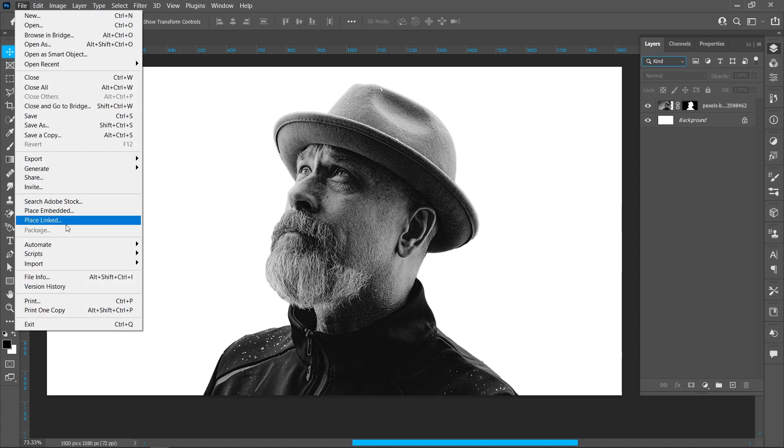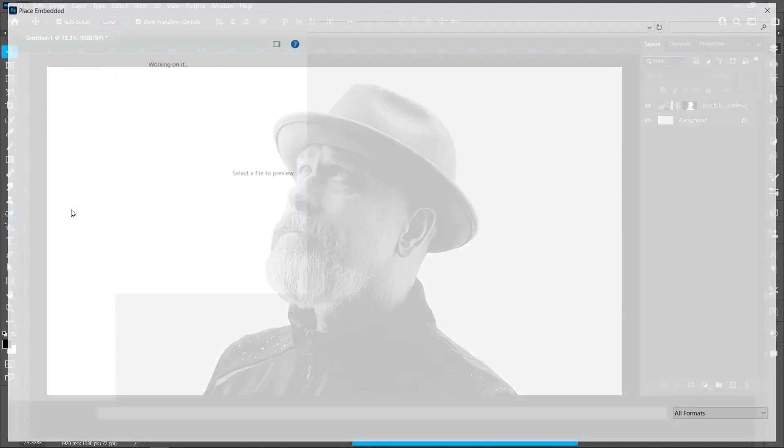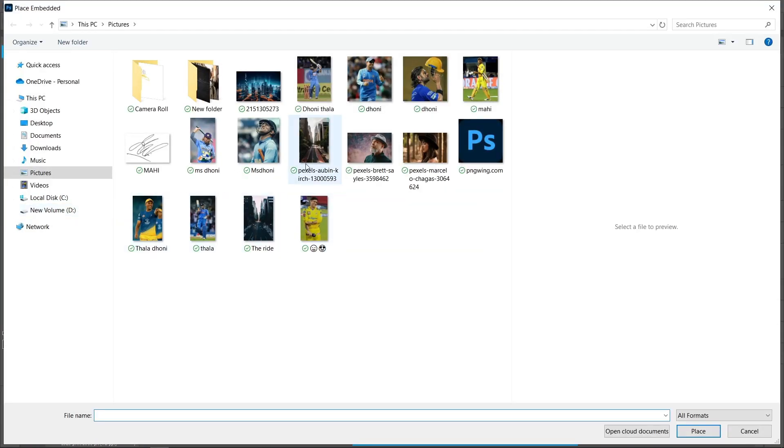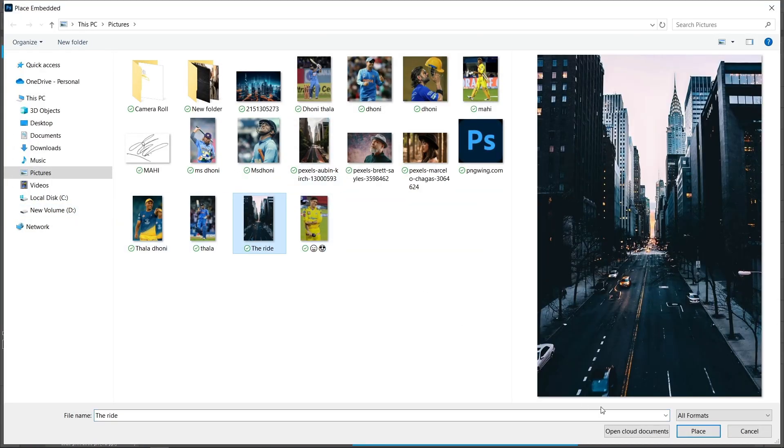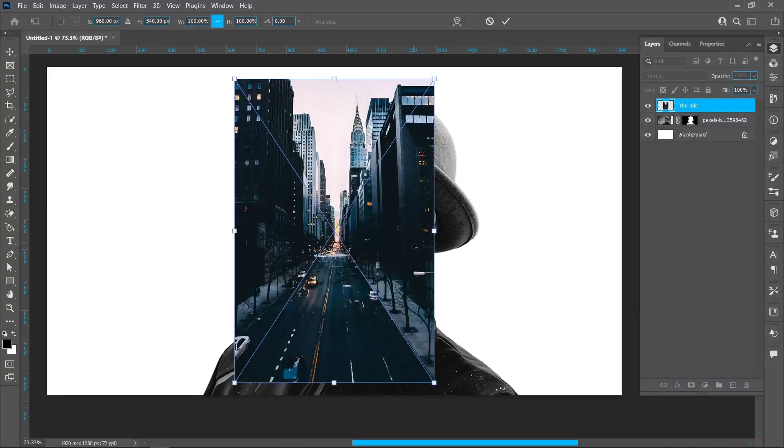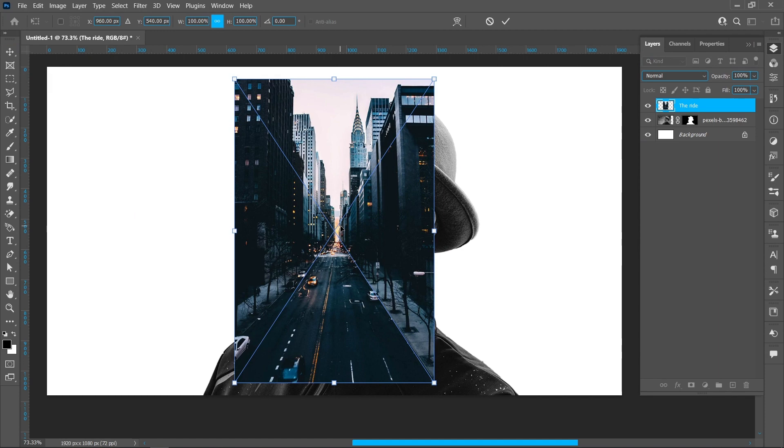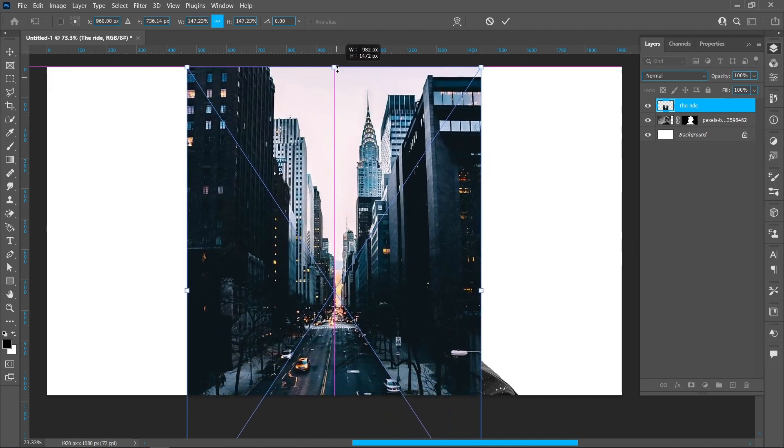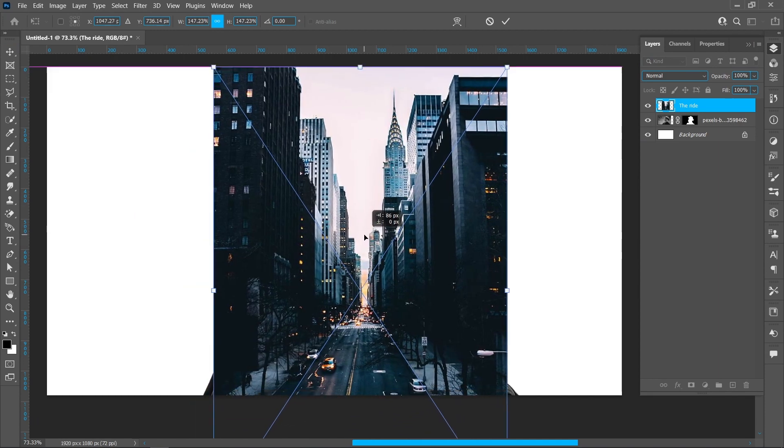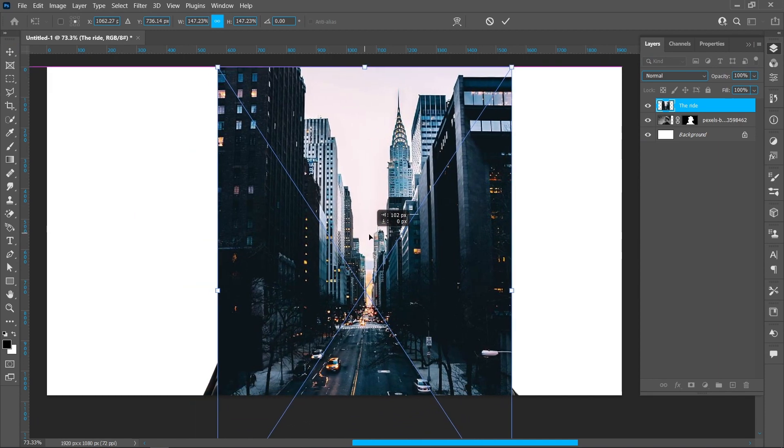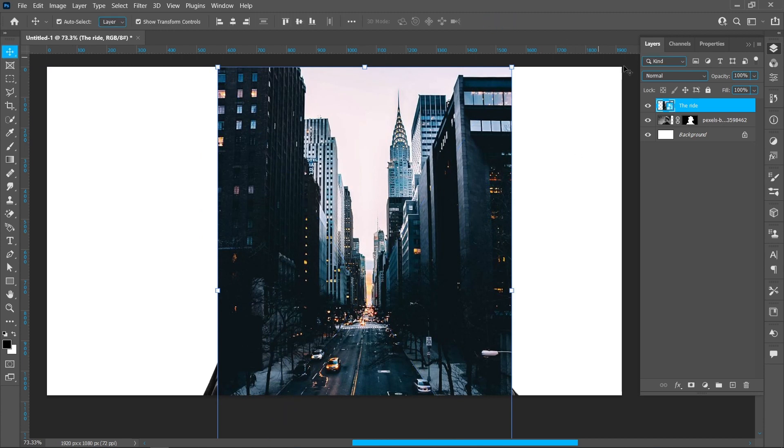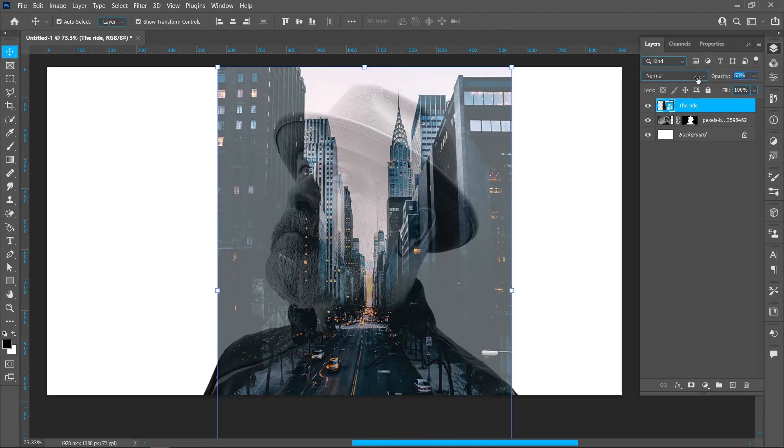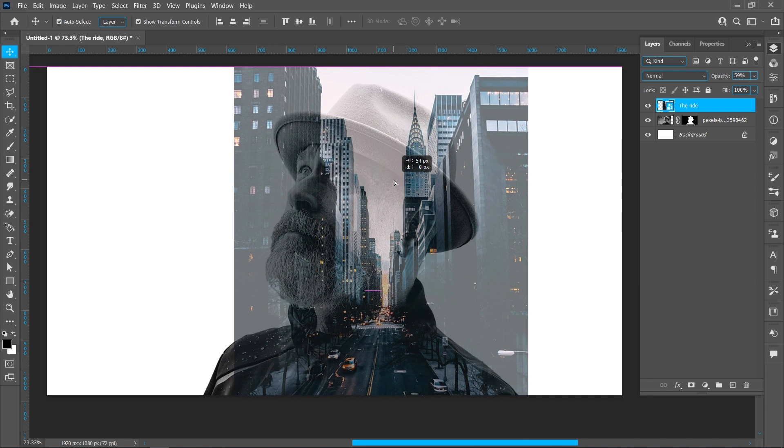Click on File and Place Embedded, select an image and click Place. Decrease the opacity and position the image.